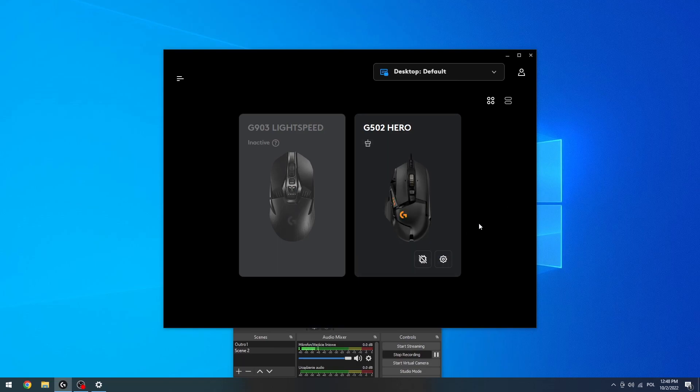Hello, in this video I want to show you how to change the key functions on your Logitech G502 Hero Mouse.